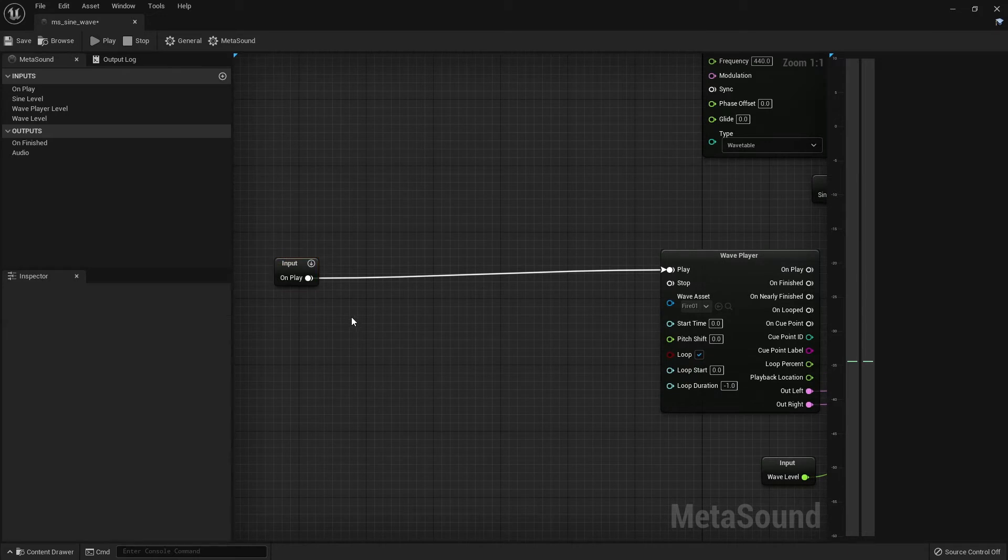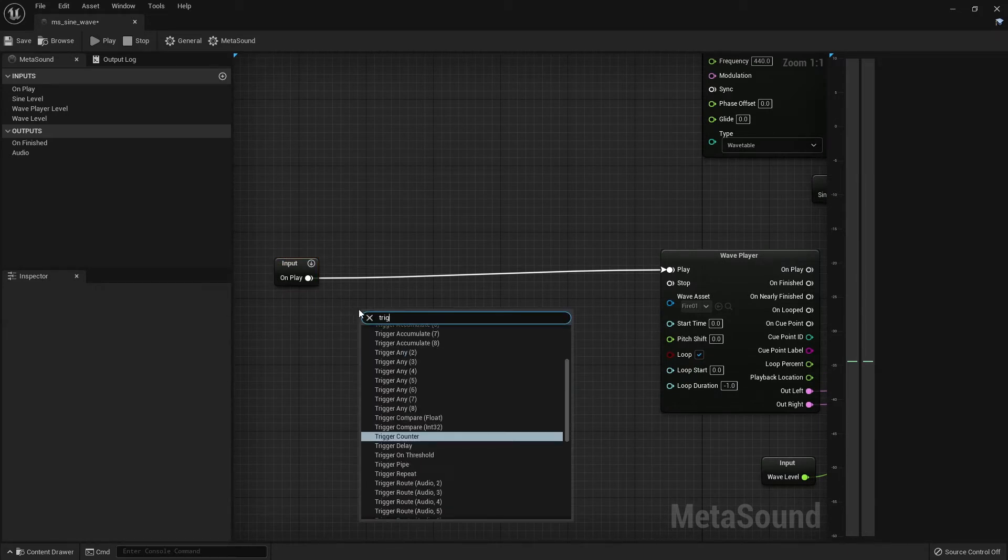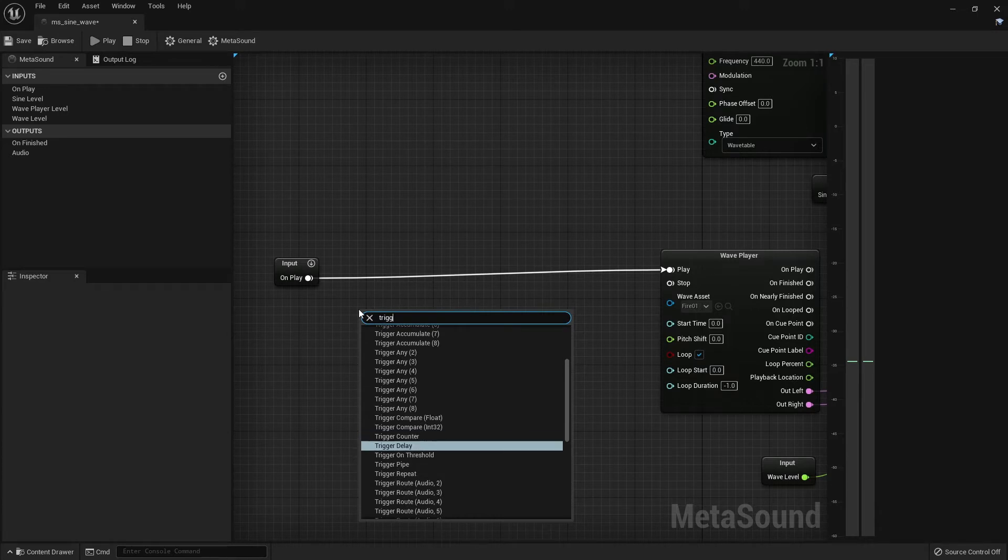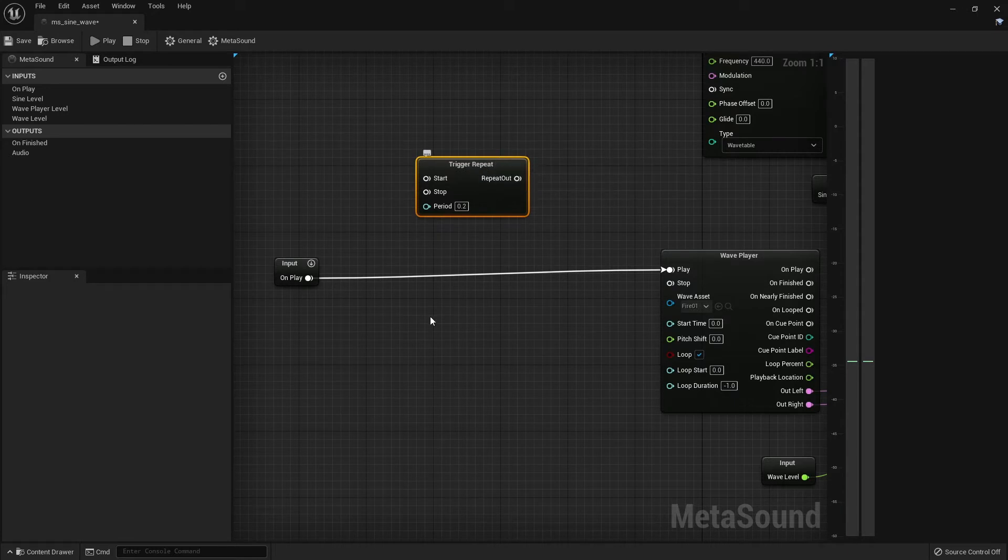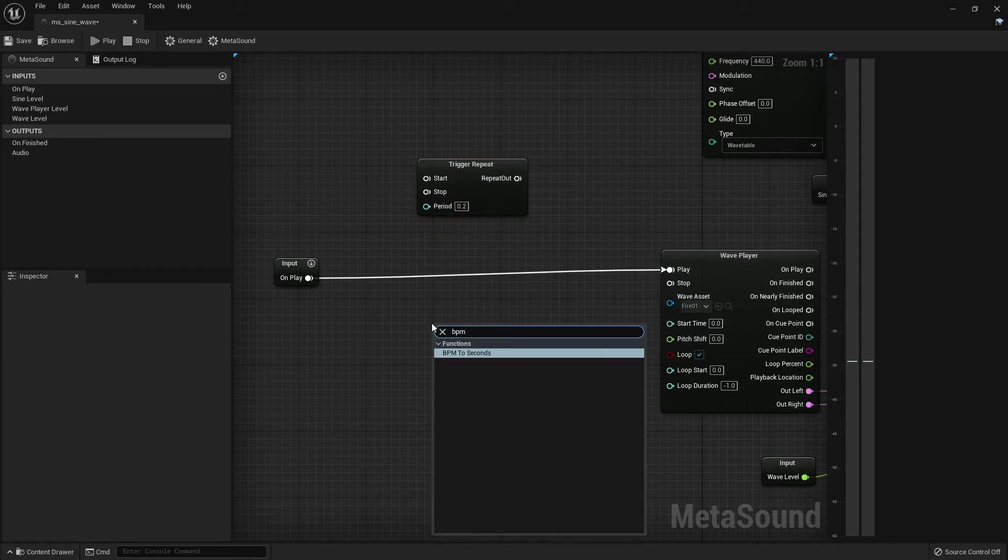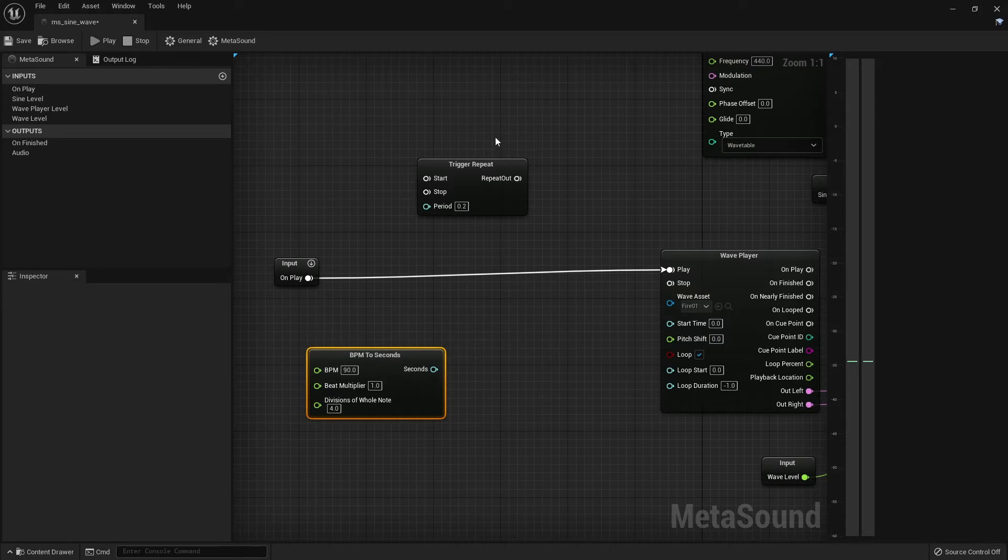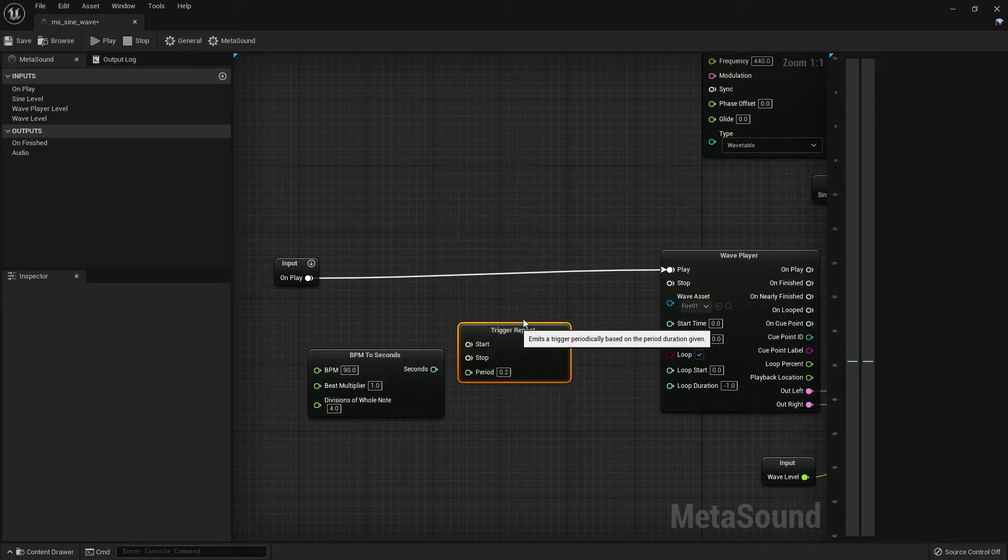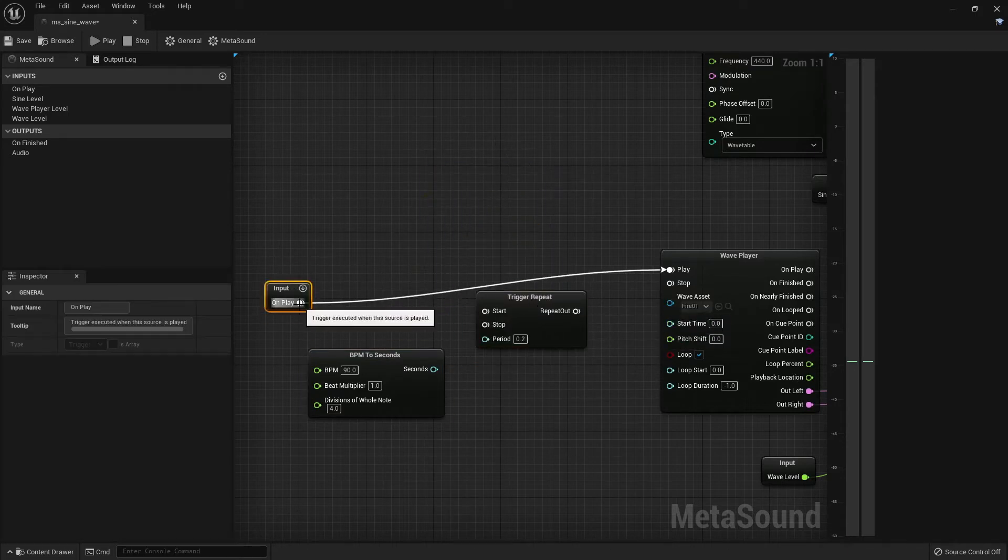So to build the clock there are two nodes that we need. Let's right click the background and search for trigger repeat. The trigger repeat will also need a BPM set to seconds. So these are basically the three nodes here. This will be our clock.